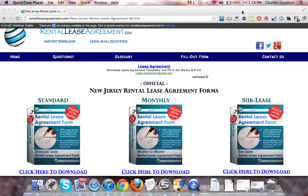Hi, welcome to RentalLeaseAgreement.com. In this video, we're going to talk about the New Jersey Rental Lease Agreement forms.